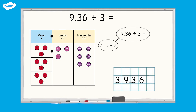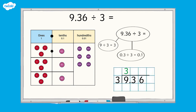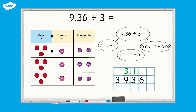We can record the 3 above the 9 in the short division method as there are three ones. If we divide the three tenths into three equal groups, there is one tenth in each group, so 0.3 divided by 3 equals 0.1. We record one above the three tenths. If we divide the six hundredths into three equal groups, there are two hundredths in each group, so 0.06 divided by 3 equals 0.02.